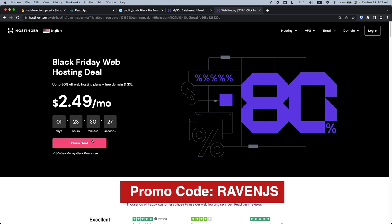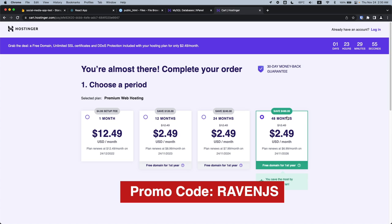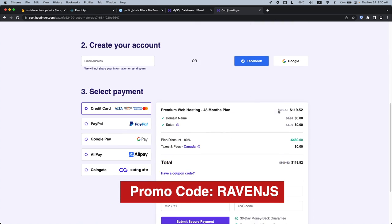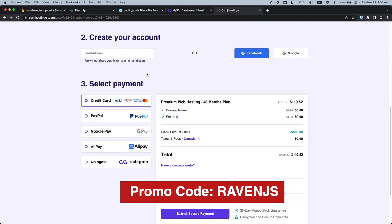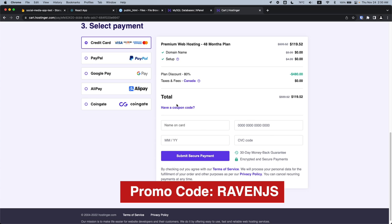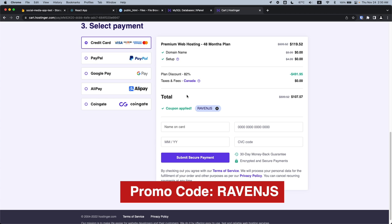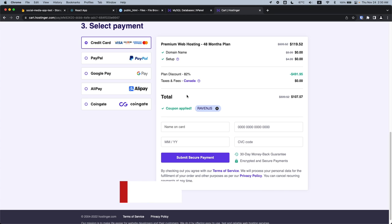All you have to do is click 'Claim Deal' and add that to cart. I recommend getting the 48-month plan because you save the most. Fill in all your payment details, and remember to use the coupon code 'ravenjs' and hit apply to get 10% off on top of any special deals Hostinger is currently having.